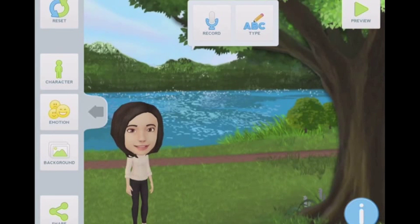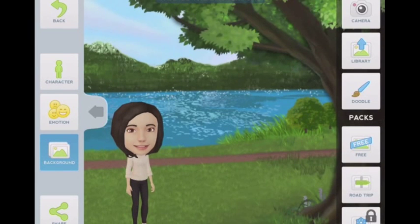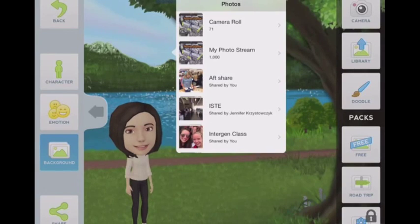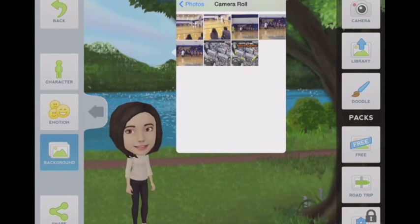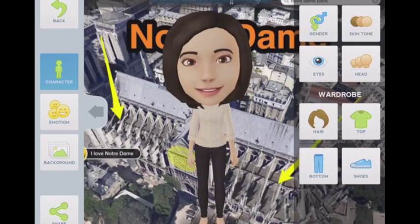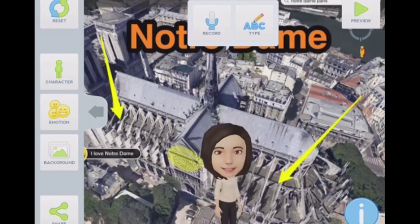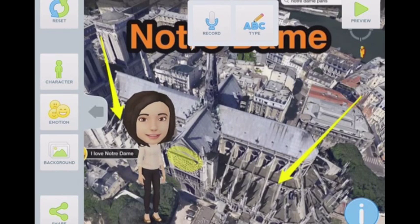Now we would also like to put in that background that you picked. So go to background and go out to library, and there you should find your camera roll. In your camera roll, that wonderful annotated picture you were just working with in Skitch. Once you have your background in place, go back to character and you can move that character around. Now we are set to record.